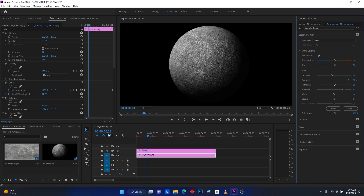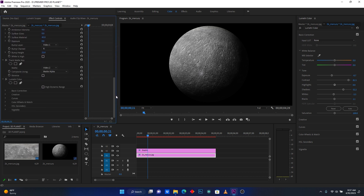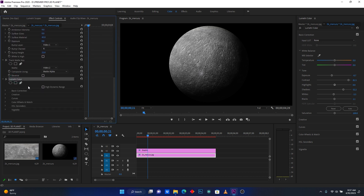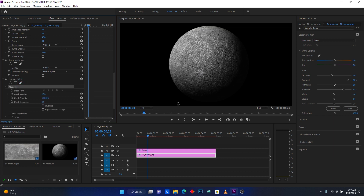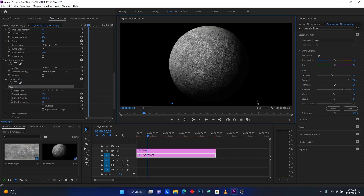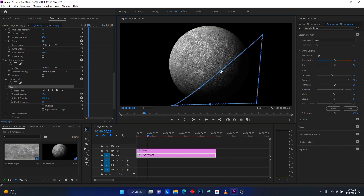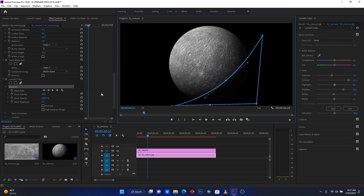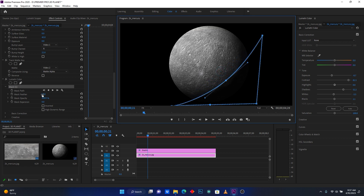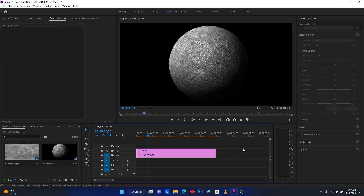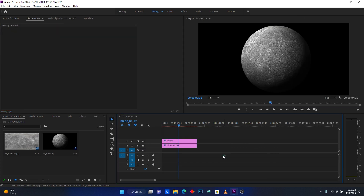Come back to Effect Controls and the Lumetri Color settings. Now I'm going to mask the bottom of the planet because I want some black there. I'll increase the mask feather to blend it smoothly. This is perfect.